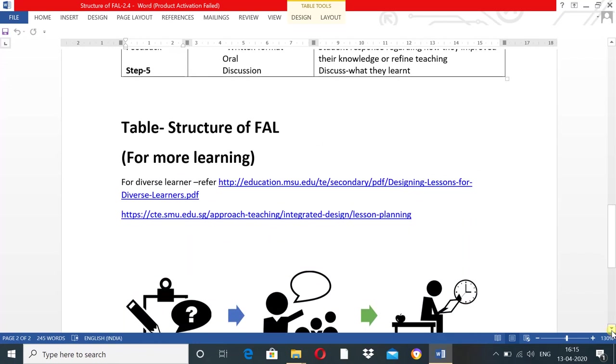This table shows the overall structure of flexible approach of learning. Content is not mentioned, but it shows the requirements to deliver content and how to plan flexible approach of learning according to learner requirements. For diverse learners, links are provided. Click on the links to get sufficient information.